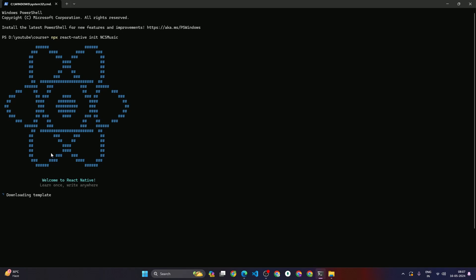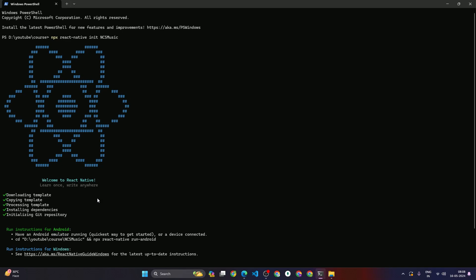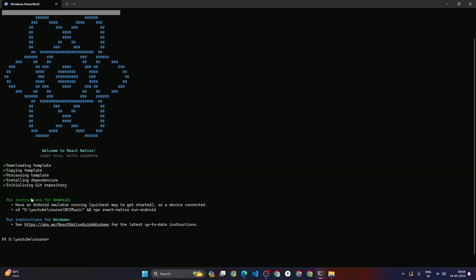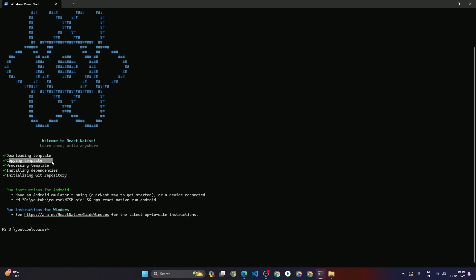Our React Native project has been created. What happened: it downloaded the template, copied and processed the template, then installed all dependencies like React, React Native, and others. It also initialized a Git repository. Now that the project is created, we need to navigate into that project directory.